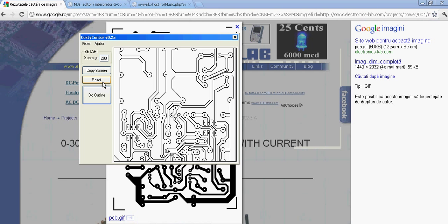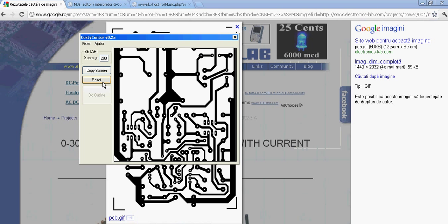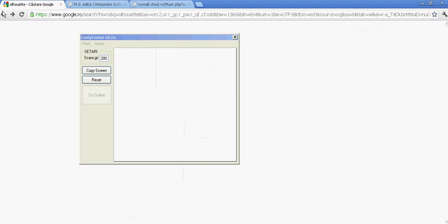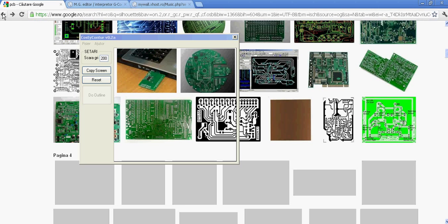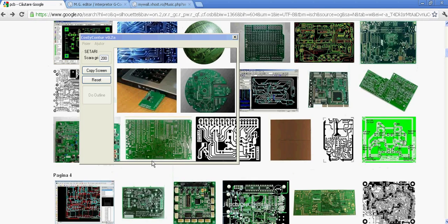After you're done you can press the reset button so you can do another outline.